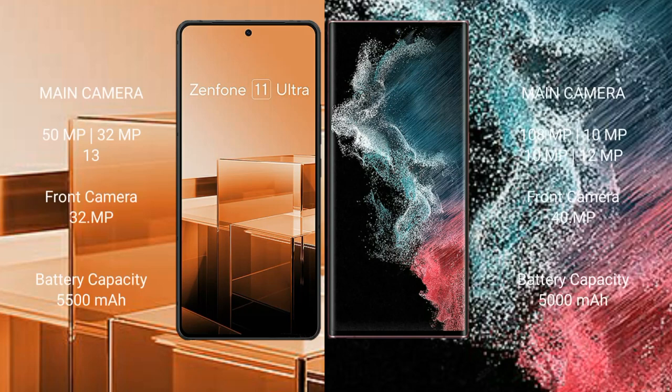The Asus Zenfone 11 Ultra features a rear triple camera setup of 50MP plus 32MP plus 13MP, and a front camera of 32MP. The Samsung Galaxy S22 Ultra features a rear quad camera setup of 108MP plus 10MP plus 10MP plus 12MP, and a front camera of 40MP.